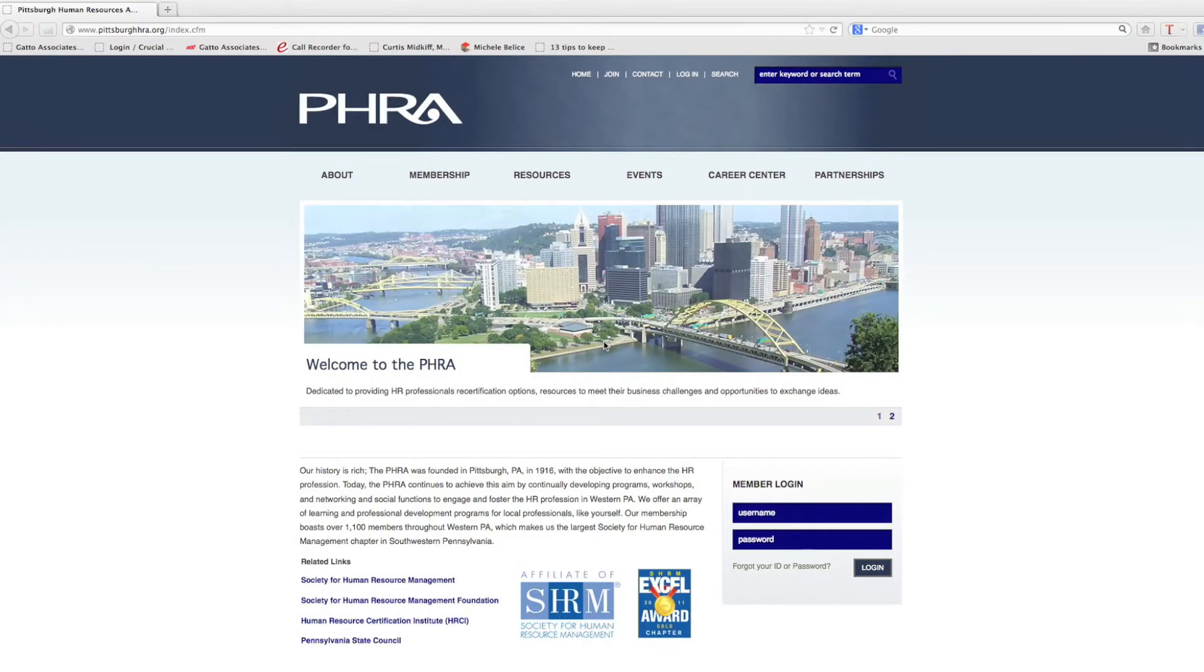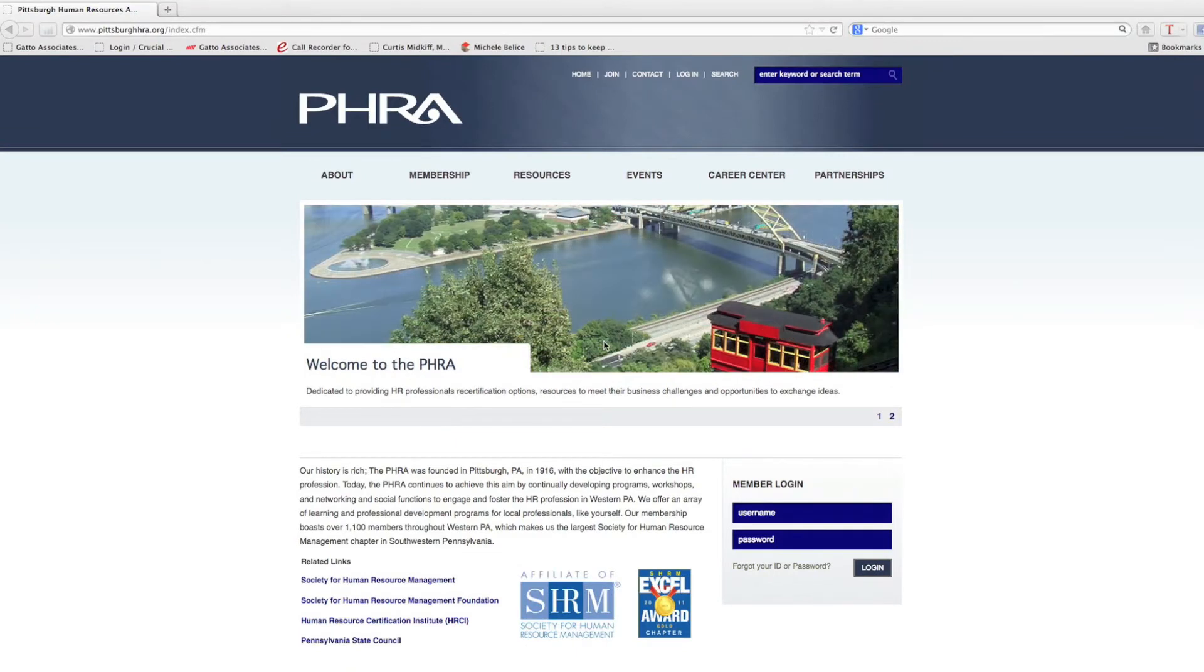Hi, my name is Jeff Cermak of the PHRA Social Media Committee. Today I want to go over setting up a member profile on the website.